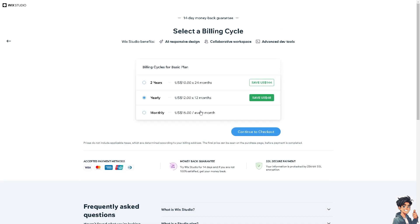All you have to do is continue to checkout using the accepted payment methods. From there you'll be able to transfer your domain from GoDaddy to Wix without any problem.